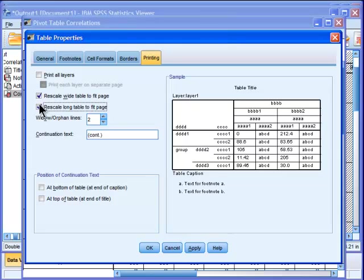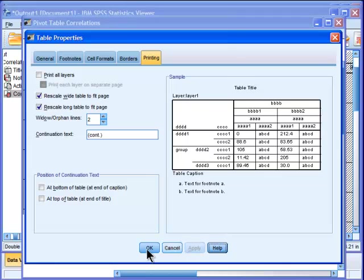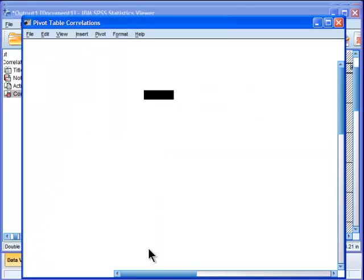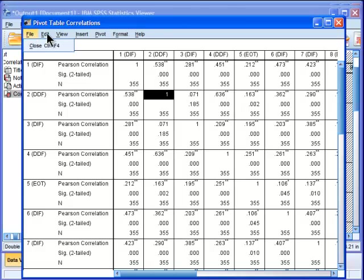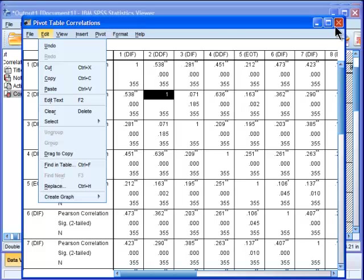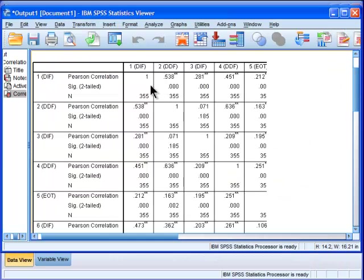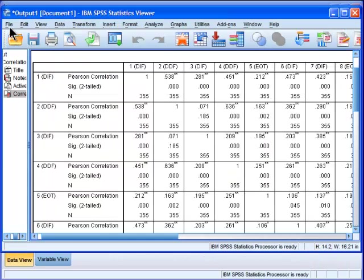Alright, so those are the two things you have to select, and then click Apply, and then click OK. Now, if you print this to a printer, it will force it to one page. Now let's see if that's what it looks like when I go to Print Preview.